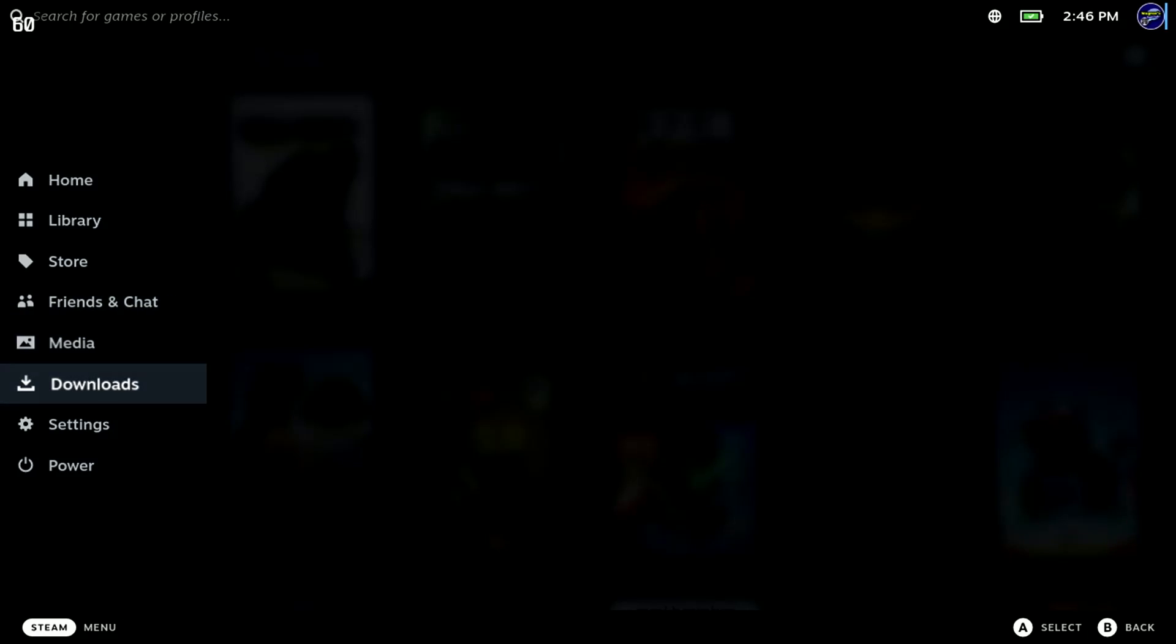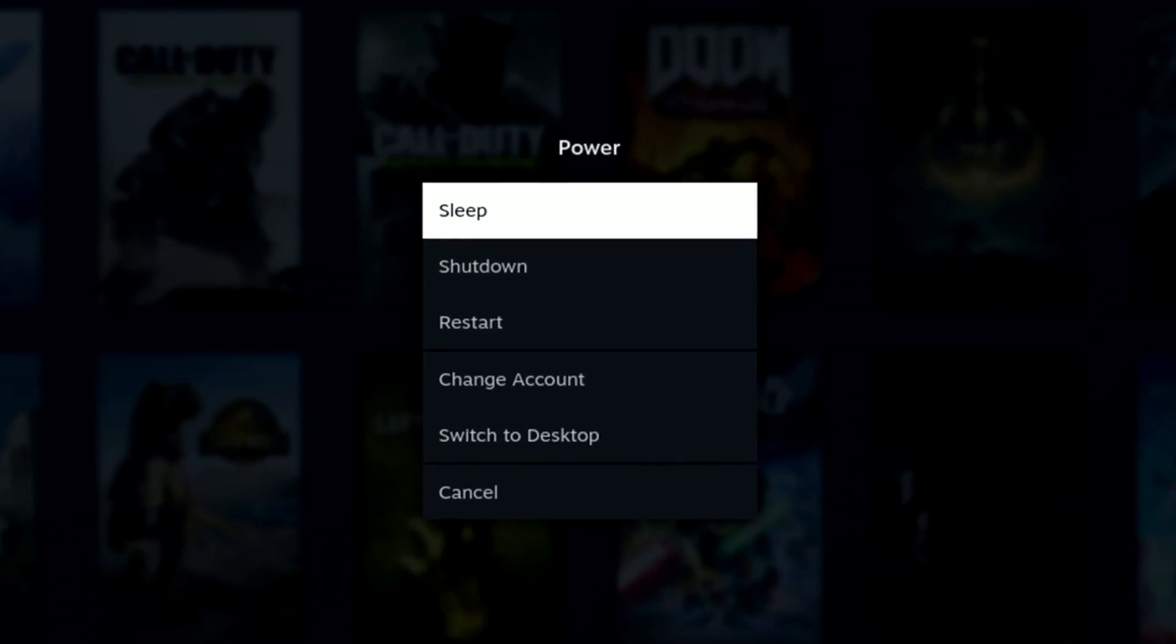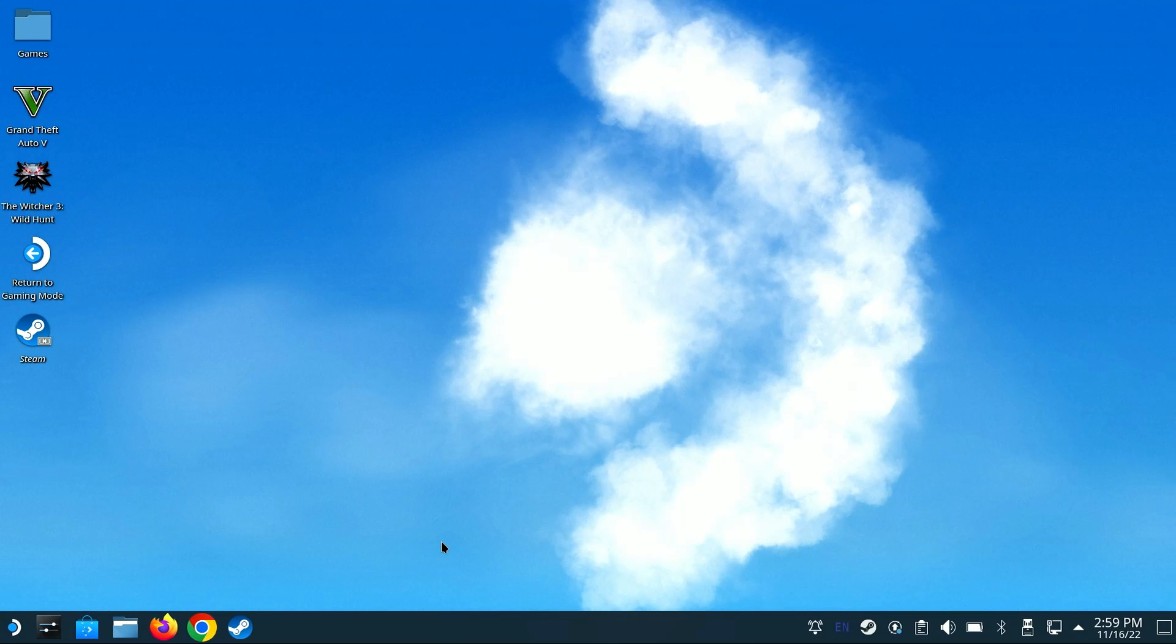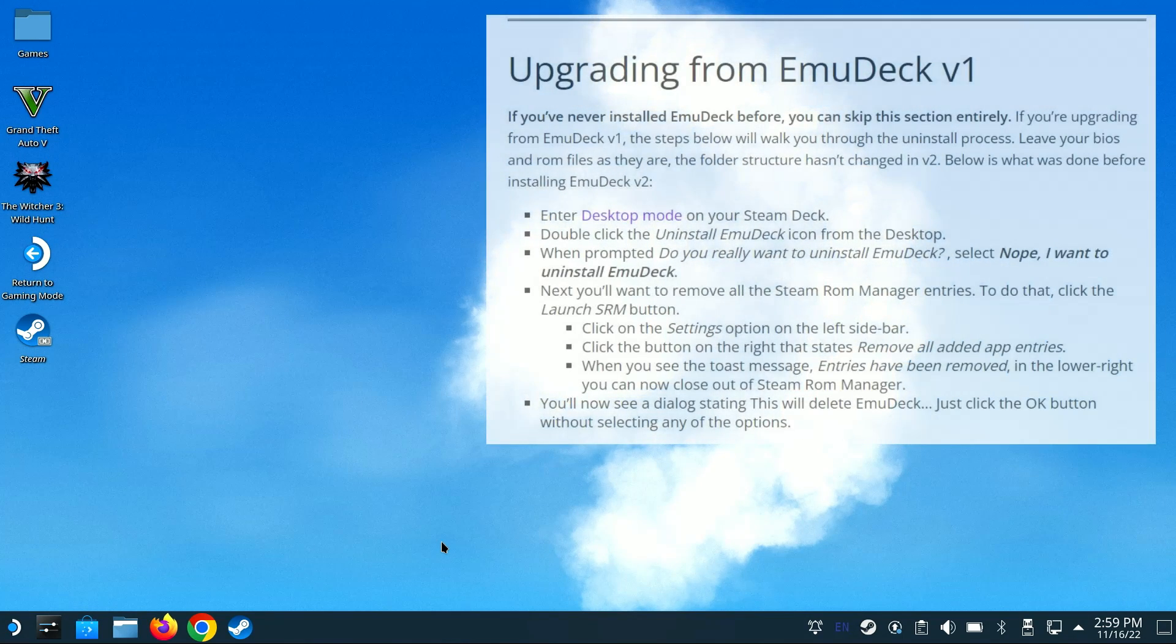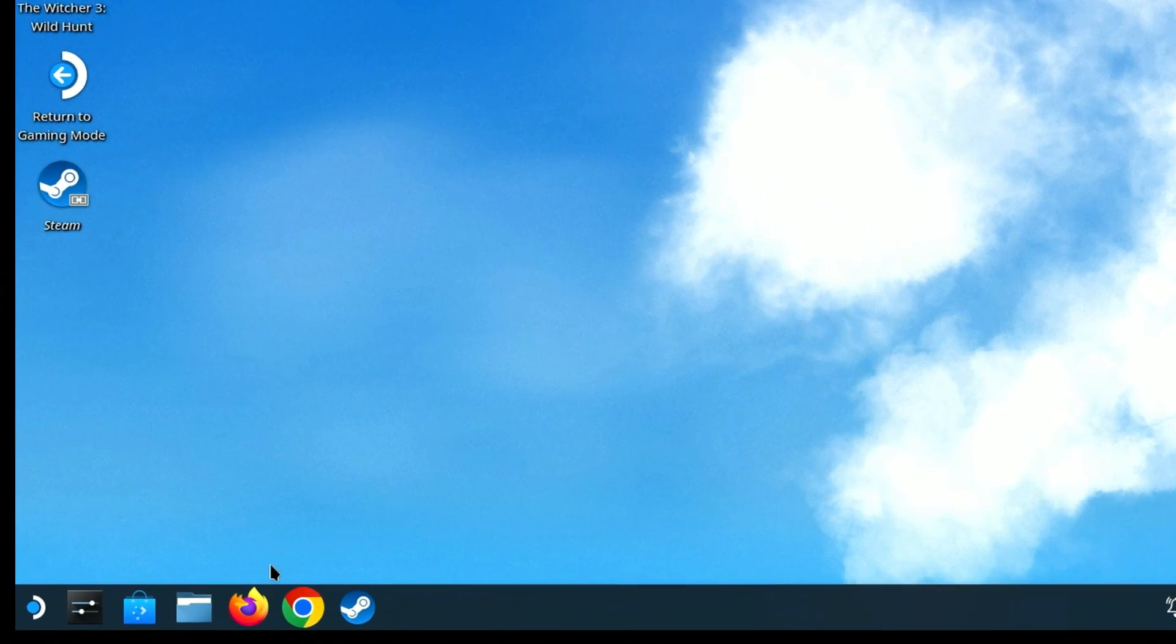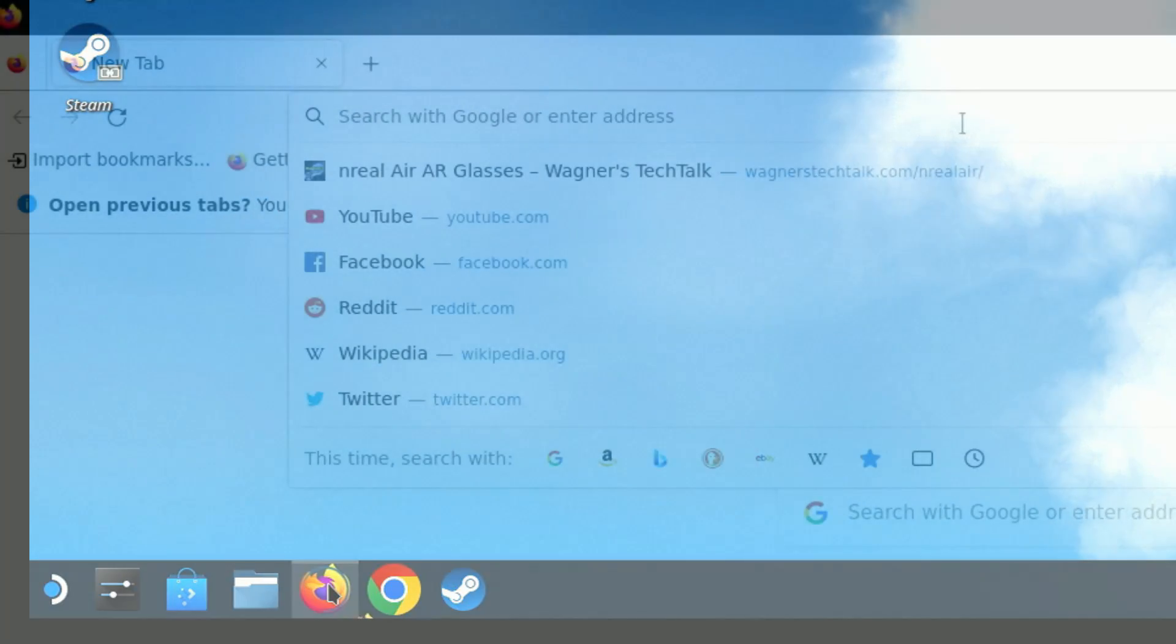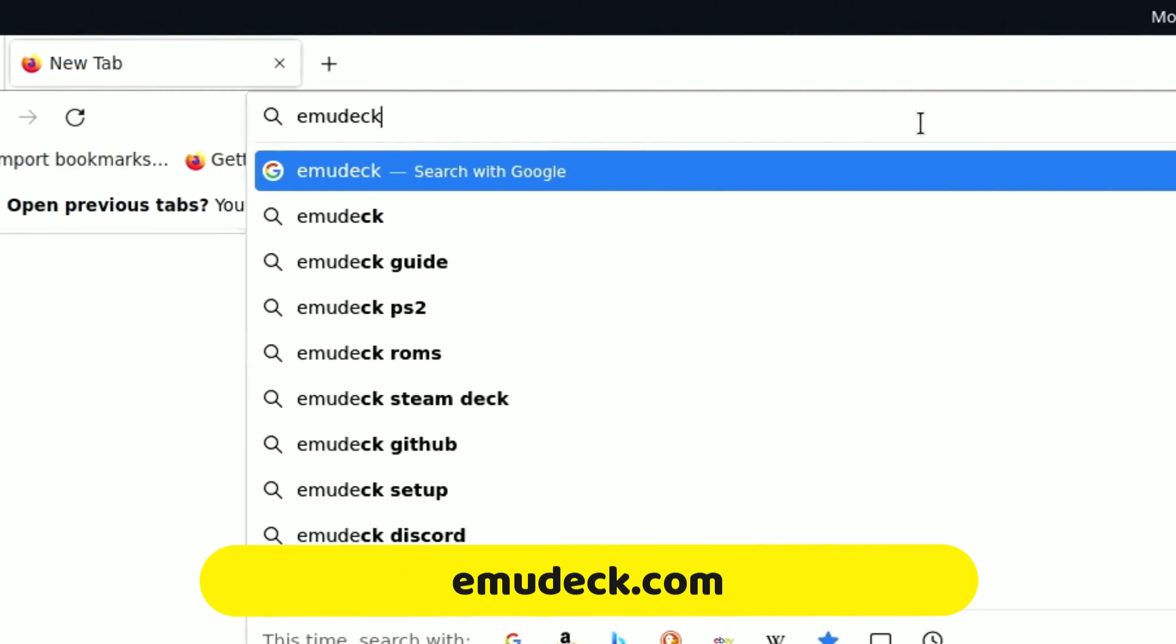Press the Steam button, then select the Power option, and switch to Desktop. I've removed the prior version of EmuDeck I had on my machine. If you need instructions on how to do the same, there's a section on that in the guide link below. Now we'll launch the Firefox browser from the icon in the lower left, and enter emudeck.com.